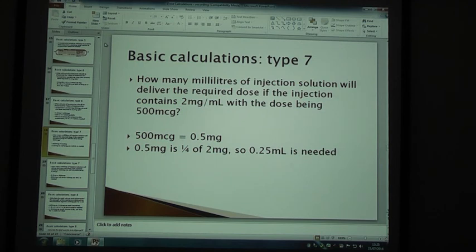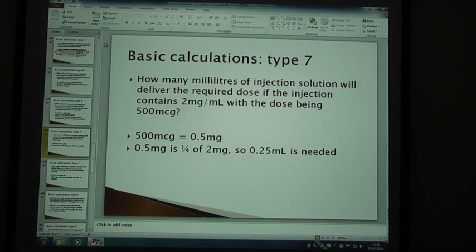500 micrograms — let's convert that to milligrams because that's what our dose is in. So you've got 0.5 mg. 0.5 mg is a quarter of 2 mg. So therefore you need a quarter of the dose, which is 0.25 mg.